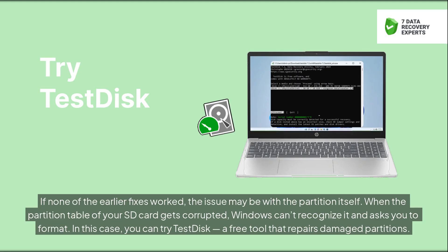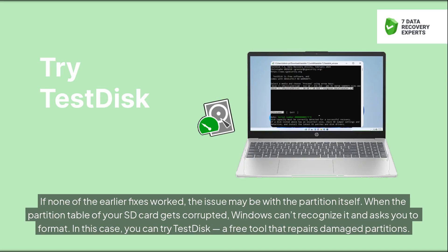If none of the earlier fixes worked, the issue may be with the partition itself. When the partition table of your SD card gets corrupted, Windows can't recognize it and asks you to format. In this case, you can try TestDisk, a free tool that repairs damaged partitions.